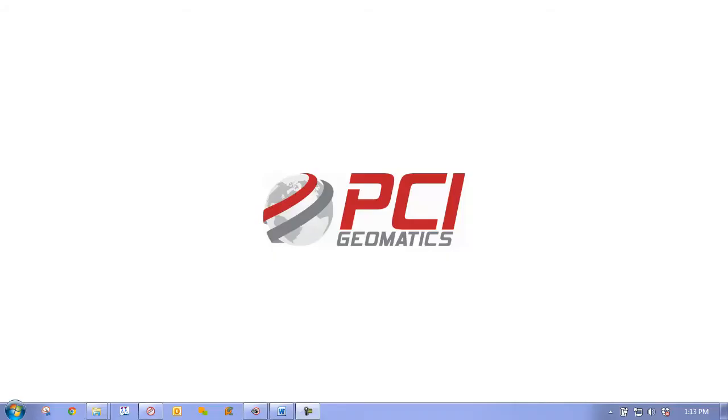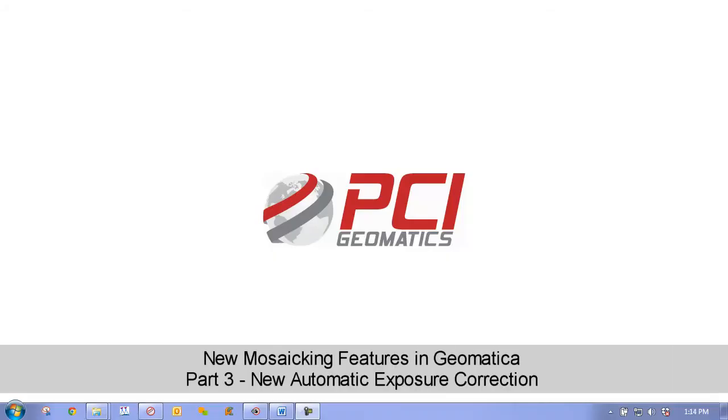Hello and welcome to PCI's TechTV mini-series, New Mosaicing Features in Geomatica. In this episode, we will look at Geomatica's new automatic exposure correction method.